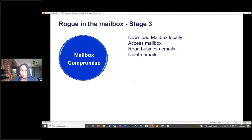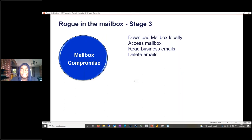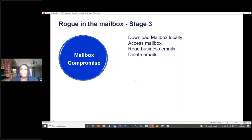The mail compromise itself is stage three. When an attacker gets hold of that credential, there are so many things they can do with it. Sometimes they just sell it to other criminals to utilize. But the main purpose is to download that mailbox — they can download it locally, access it as much as they want, read the emails, delete the emails. At this point, the mailbox is compromised and has lost its integrity.